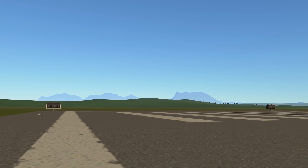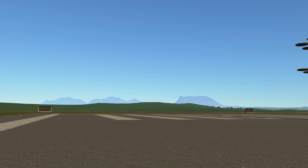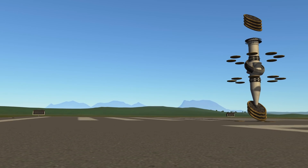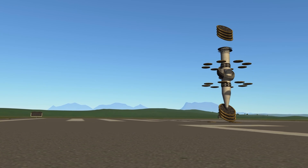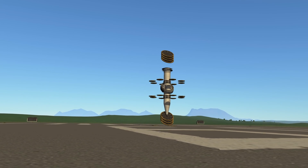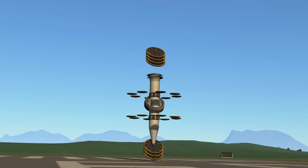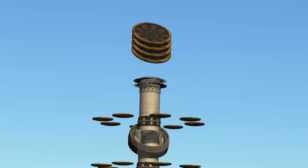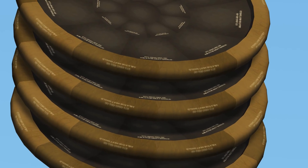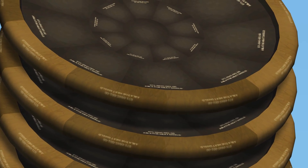I am very excited to share a new exploit I have found in KSP — an aerodynamic exploit that enables some truly ridiculous designs. The source of this exploit is from the heat shields in KSP. Let me explain.